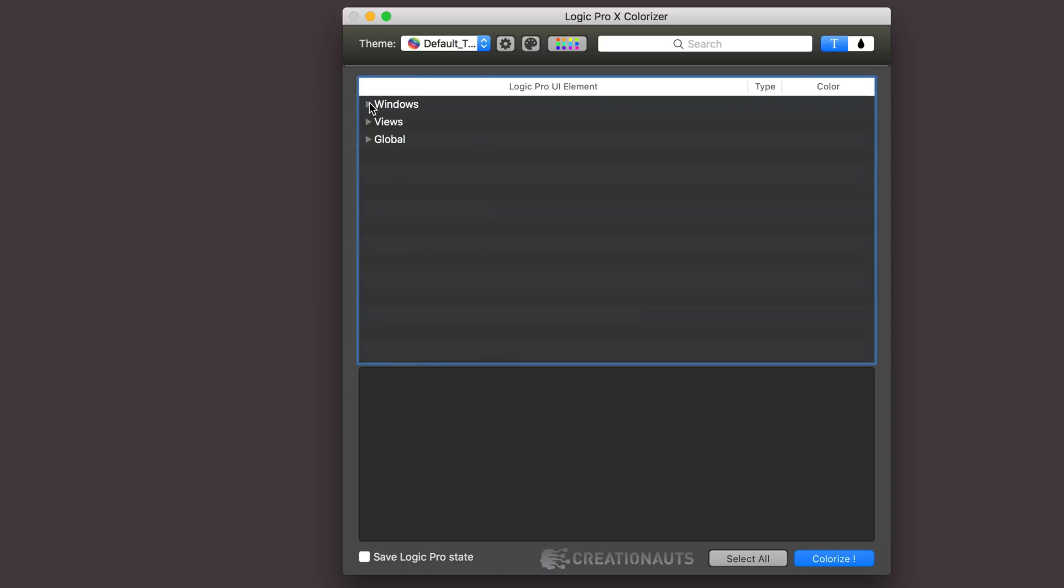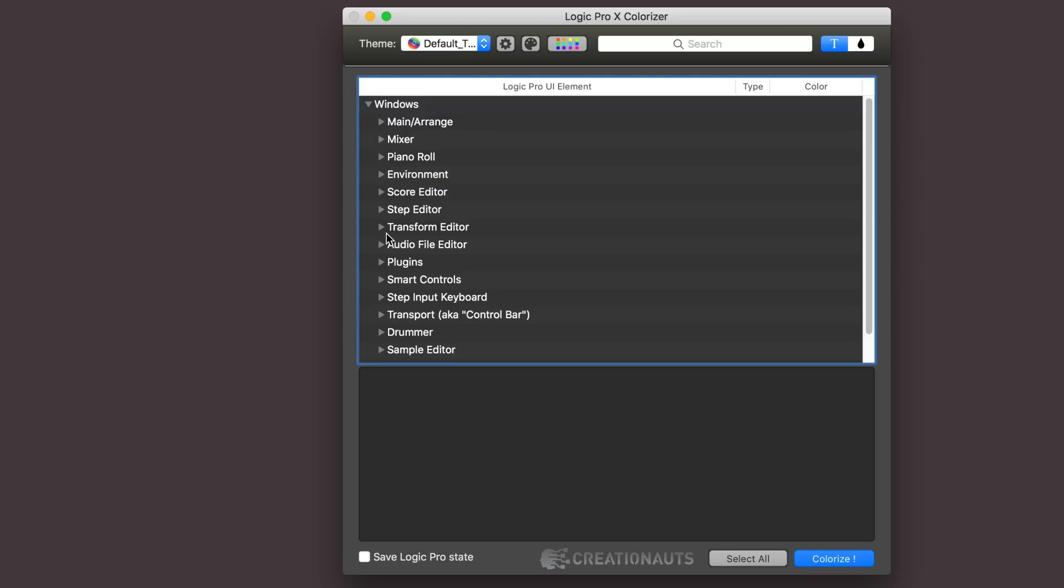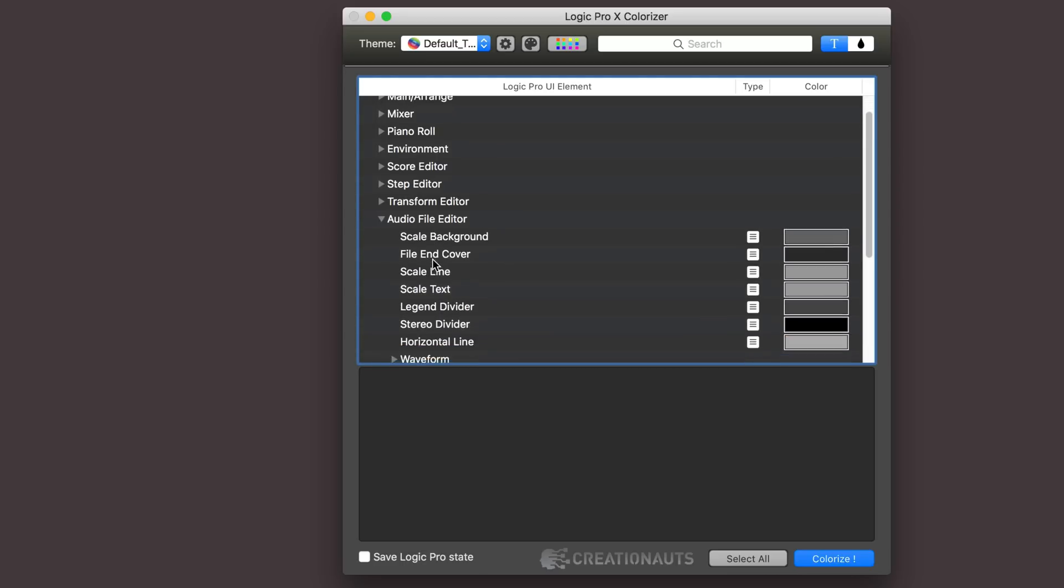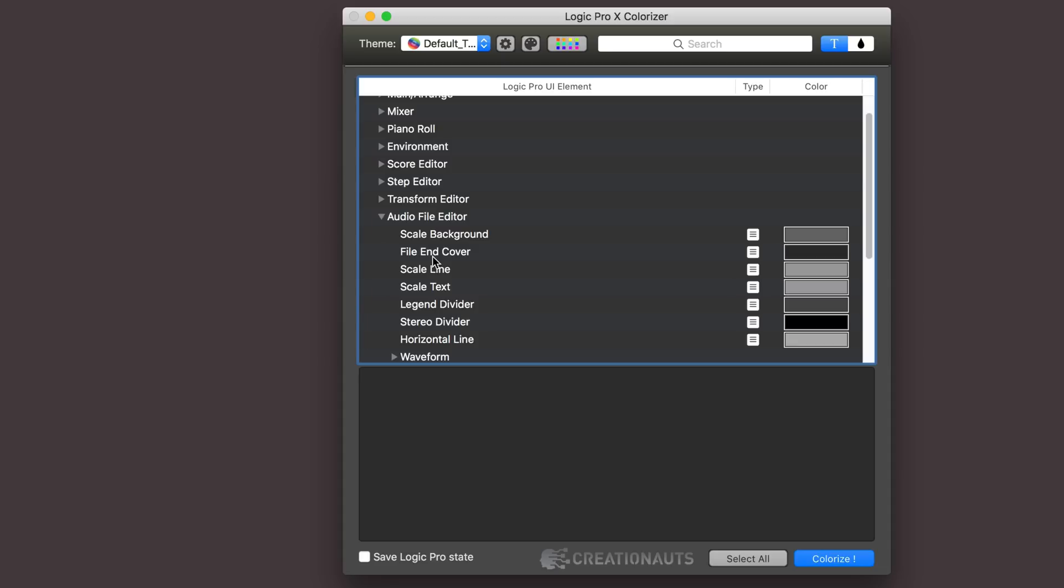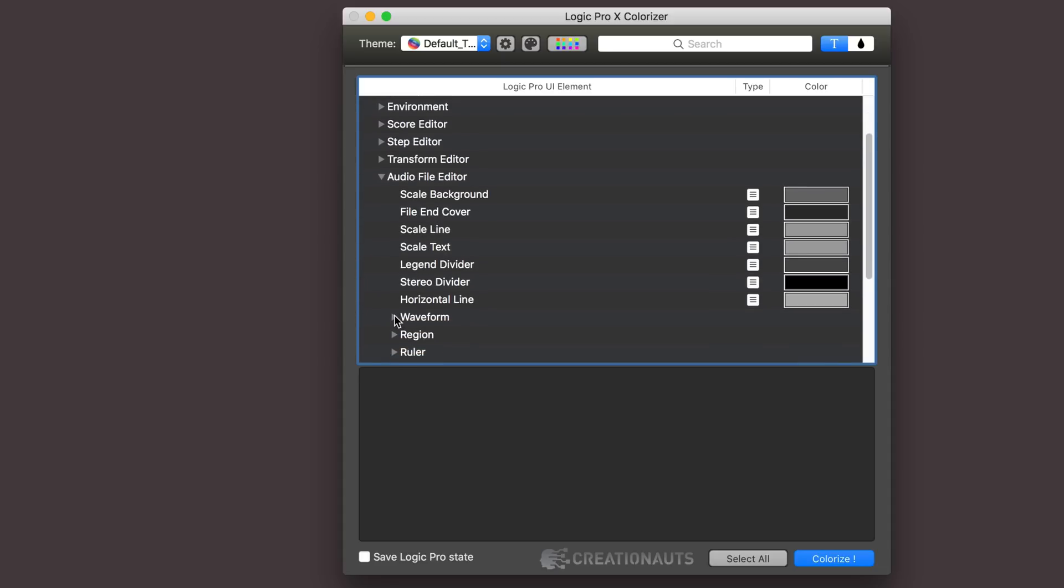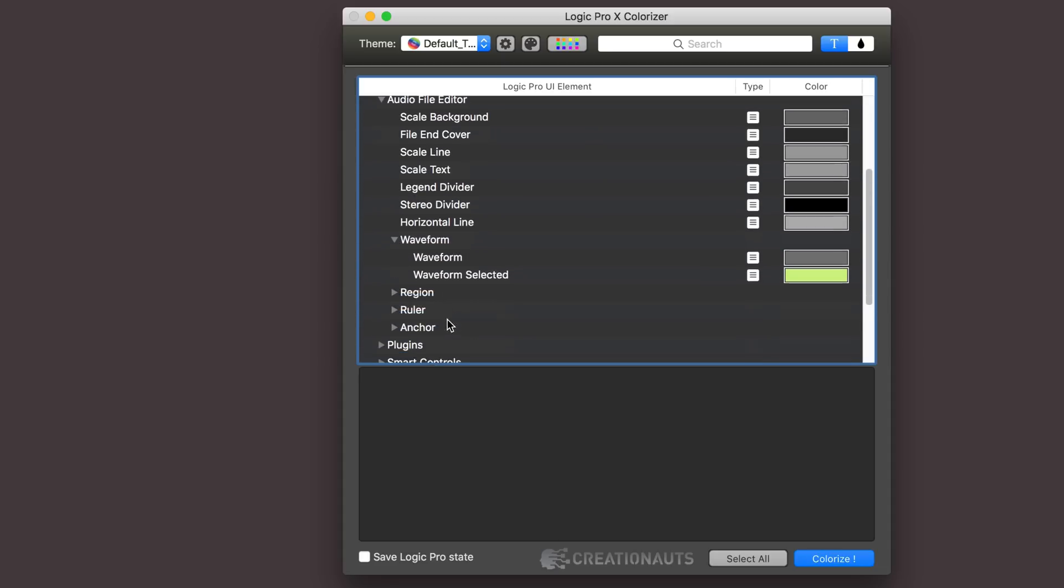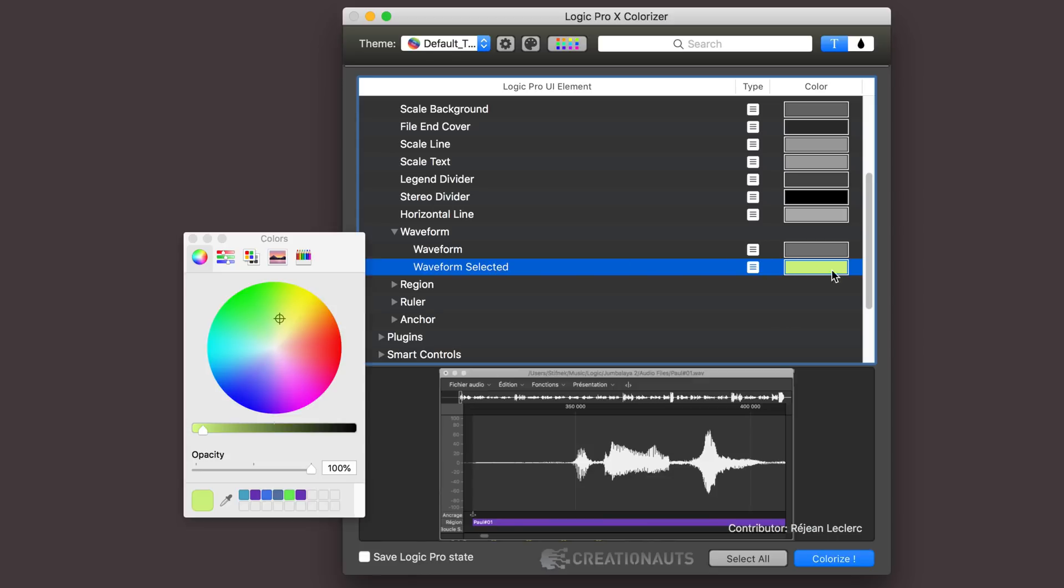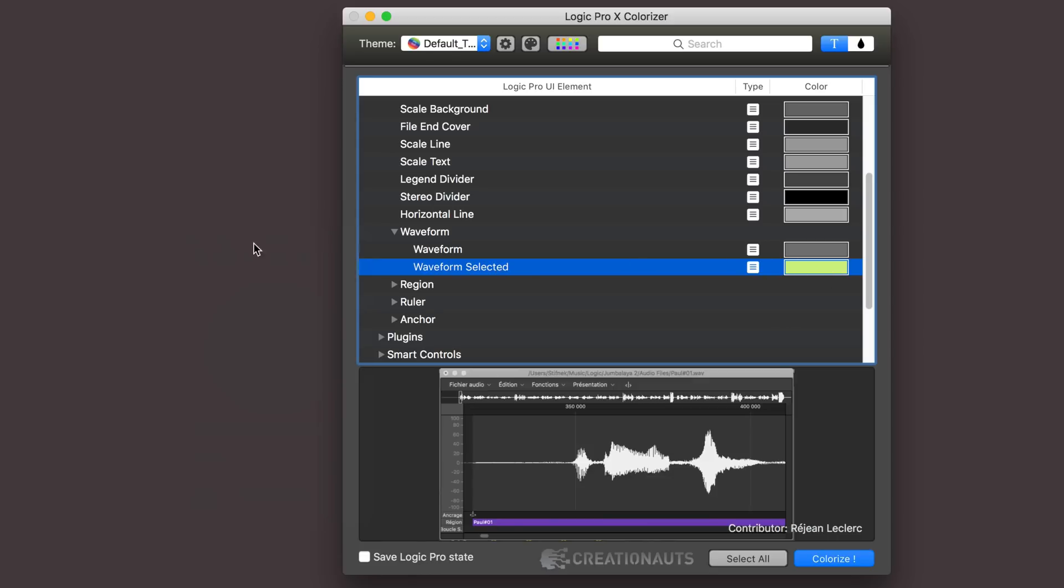And in the audio file editor, so here I'm going to go to audio file editor, and again just the selected color is what I wanted to change. So I'm going to waveform and then selected, so now I'm going to get this brighter color when it's selected, but when it's unselected it remains the same as we're used to seeing.